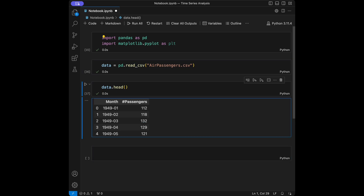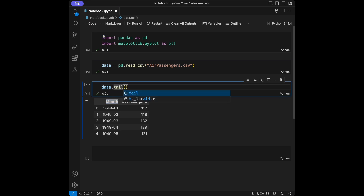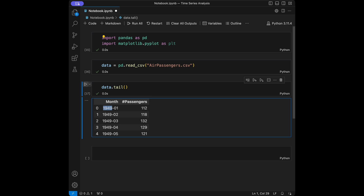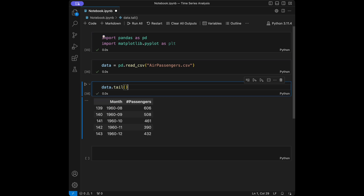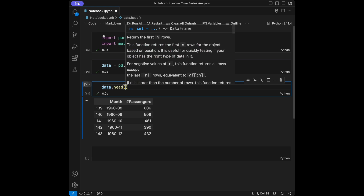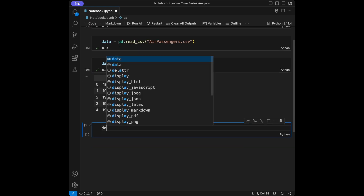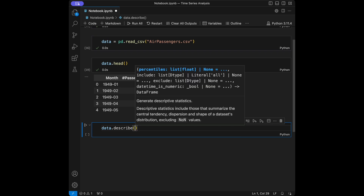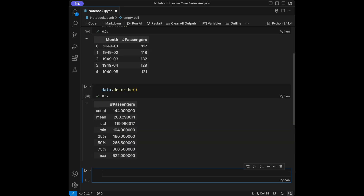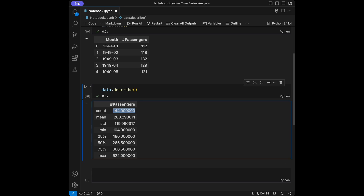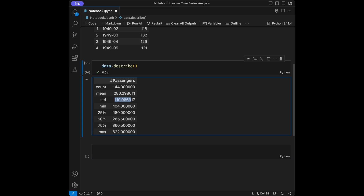Our dataset is about airline passenger counts. We can see the passenger count index column and the months column. Using tail(), we can see it starts from 1949 and ends at 1960. Then calling head() again, I'm going to get the summary statistics using data.describe(). The results show count is 144, mean is 280, standard deviation is 119, along with minimum, quantiles, and maximum values.